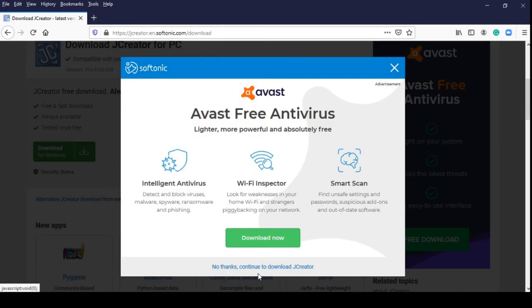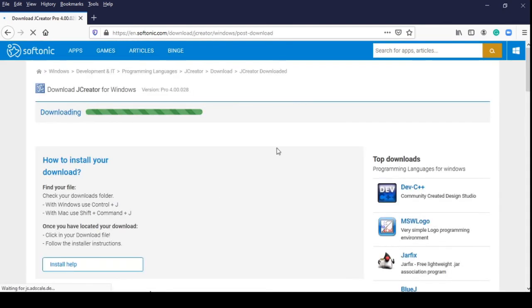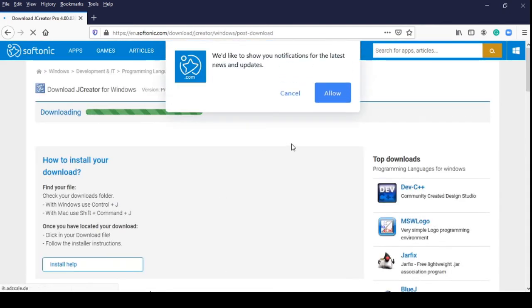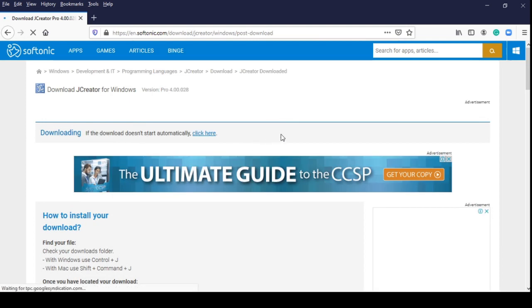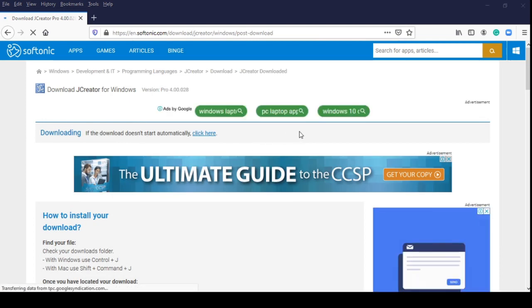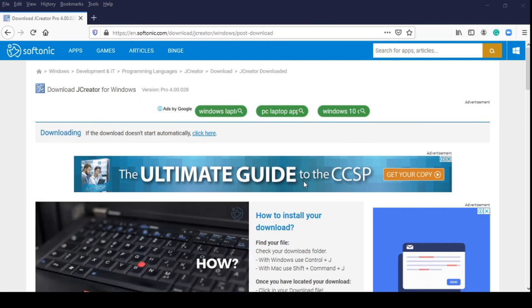You have the option not to download the Avast free antivirus. Just click the choice no thanks, continue to download the JCreator.